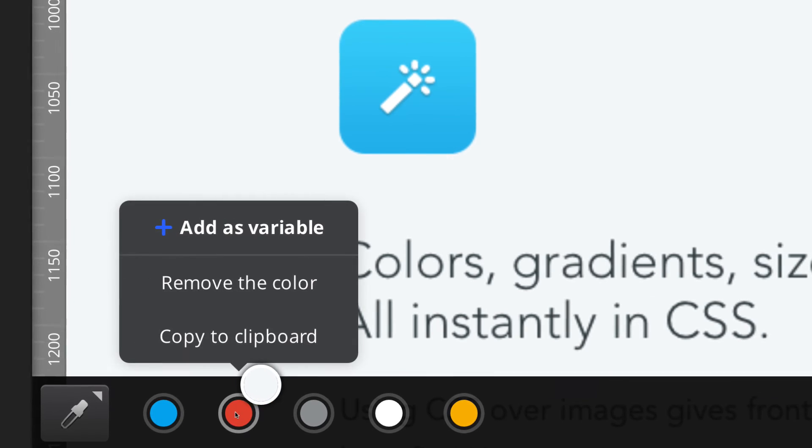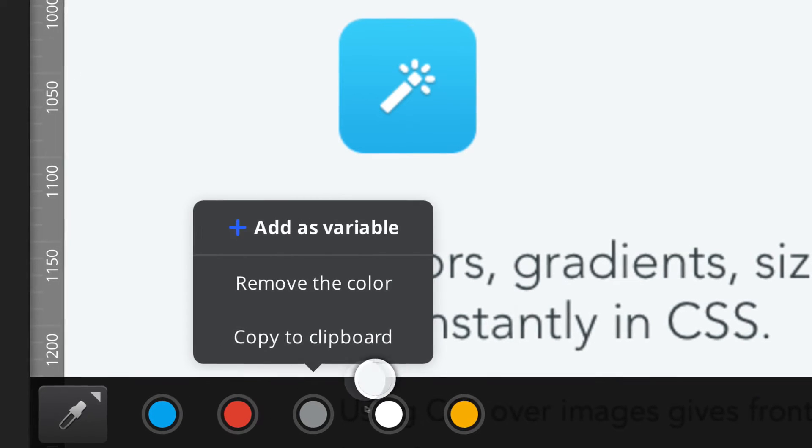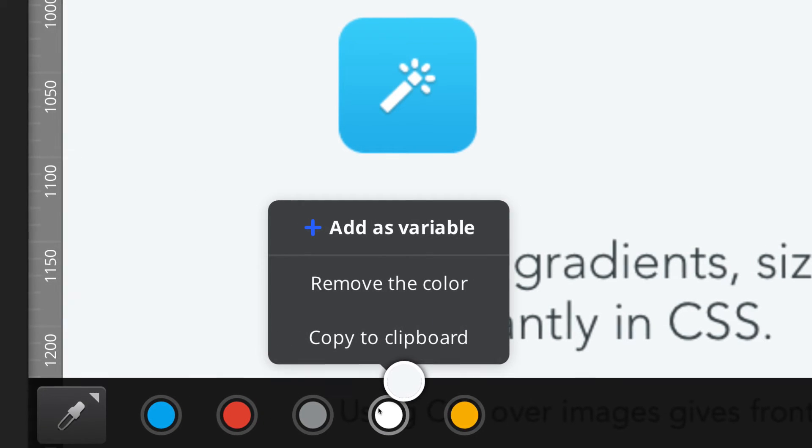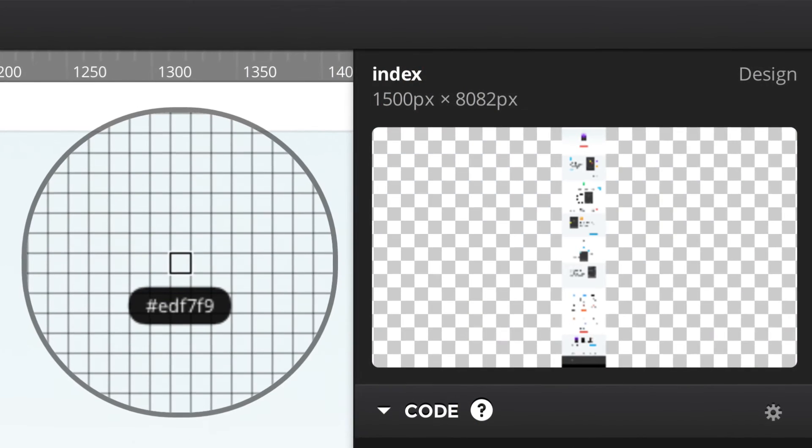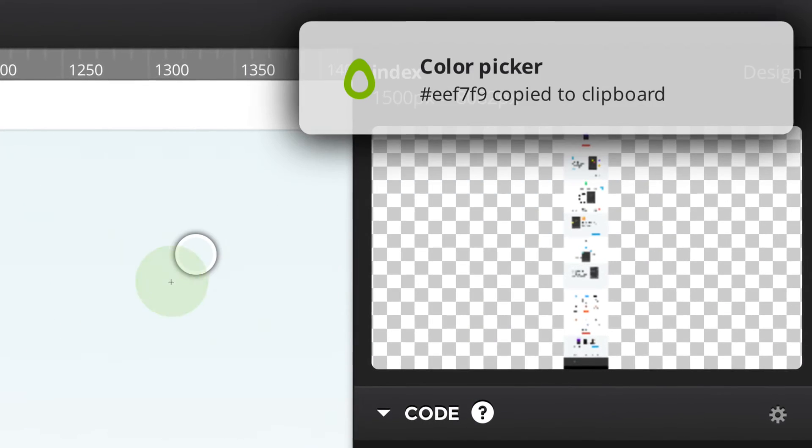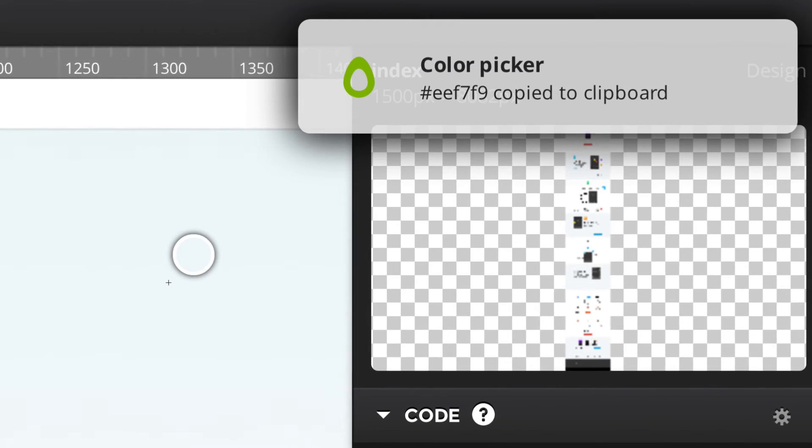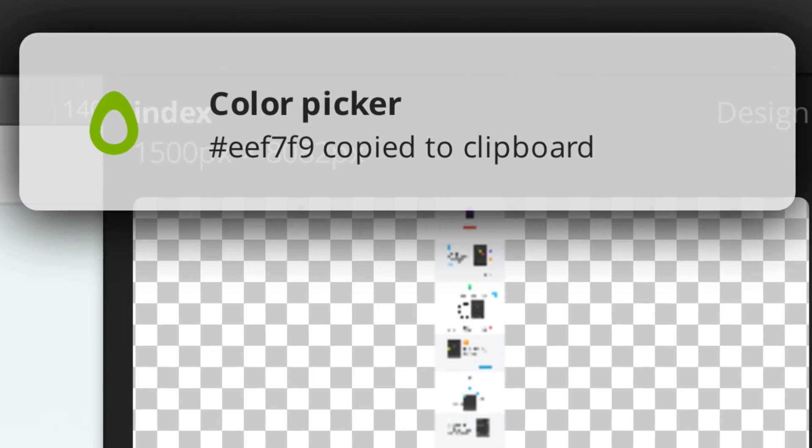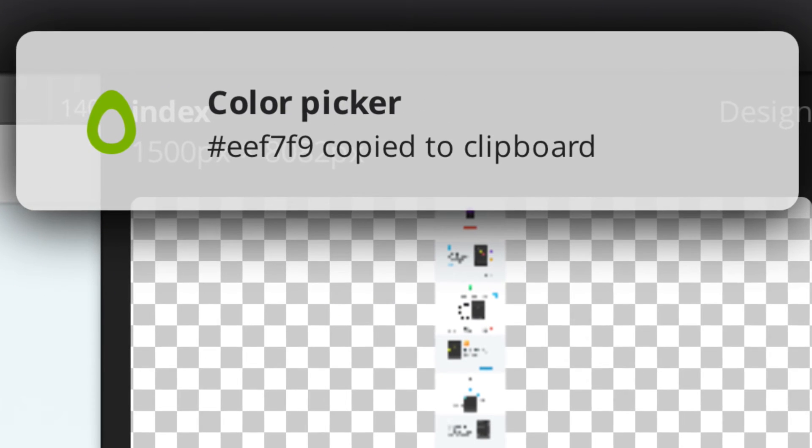Are you still manually copying colors and converting them? Once you pick a color in Avocode, it automatically copies the code into your clipboard.